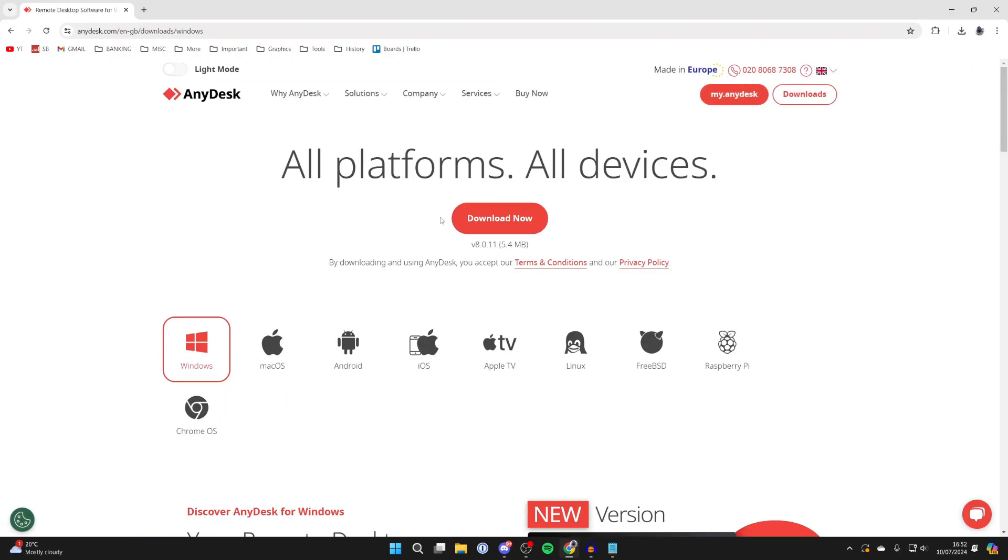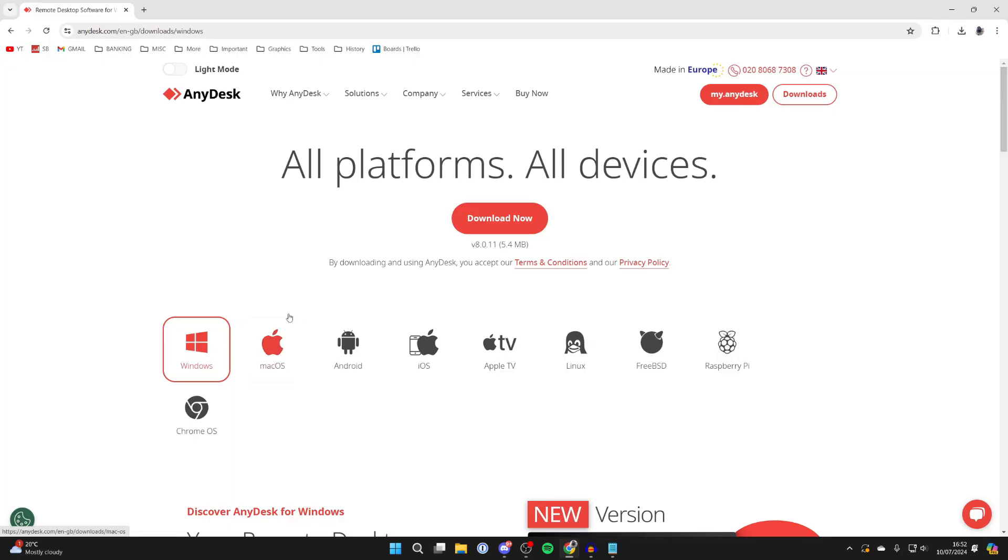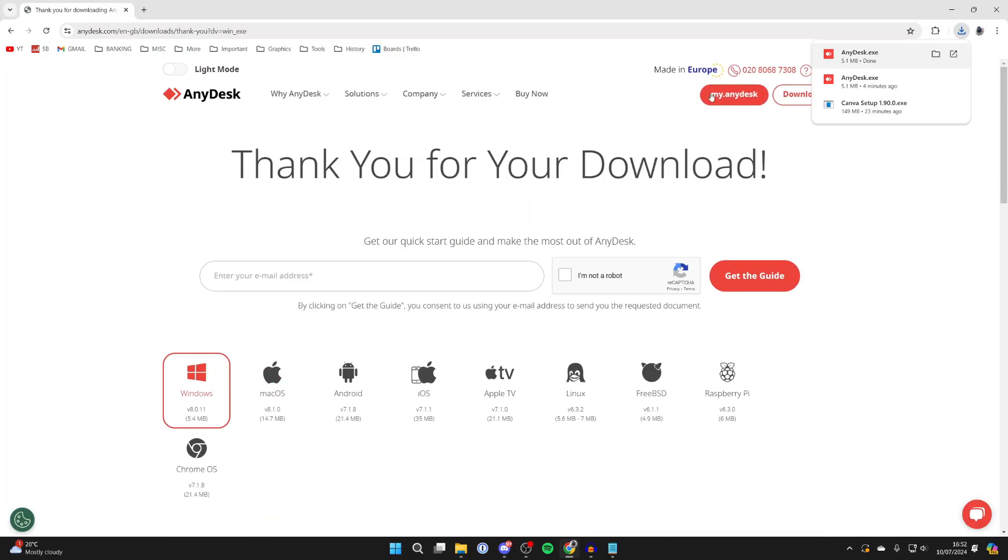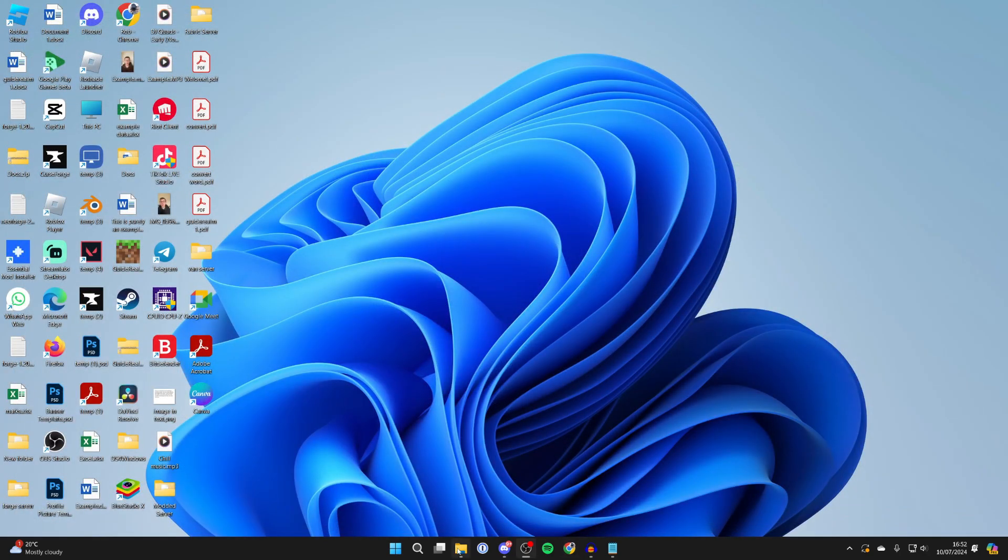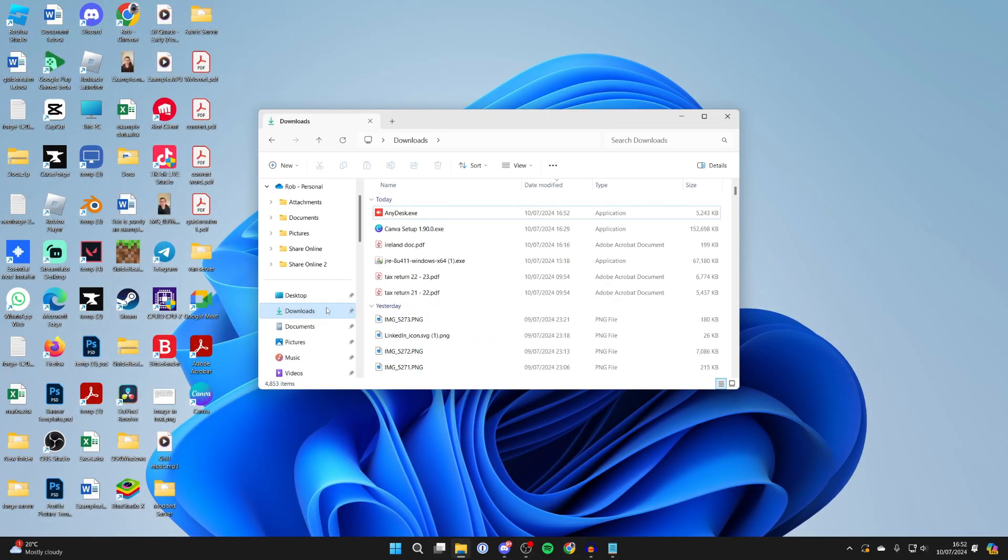Choose the OS—we're using Windows—and click on download now. After it's finished, close your web browser and open your file explorer. Go to downloads and find the application.